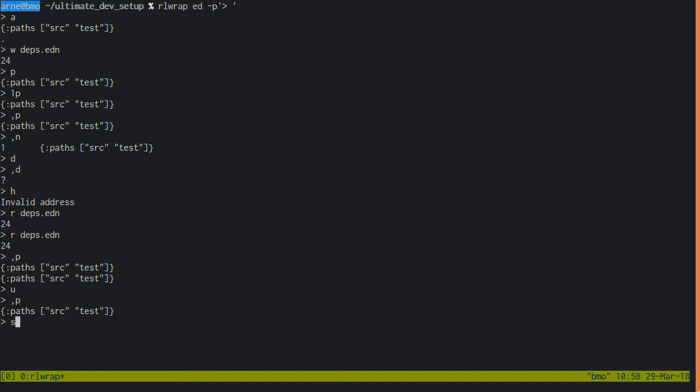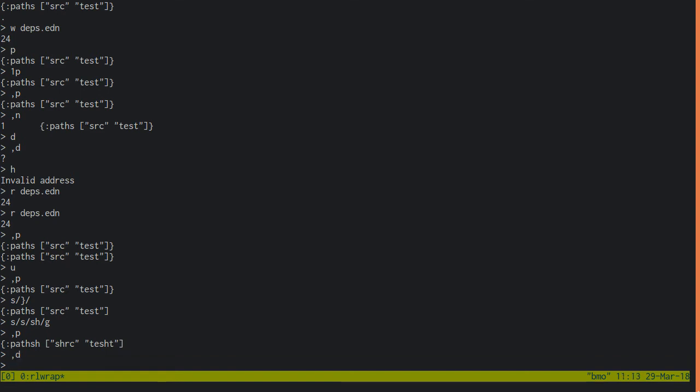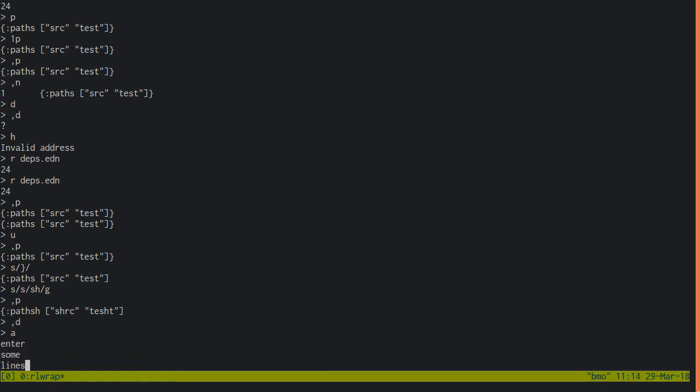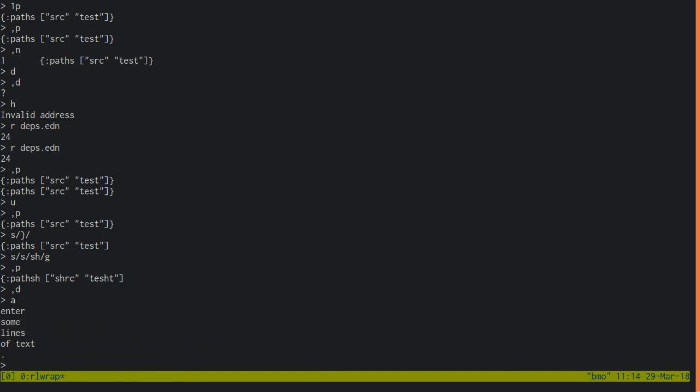s does a substitution on the current line. It's followed by a slash, a regular expression, another slash, and the substitution. s only replaces the first match. Add dash g to replace all. And then admire your work.